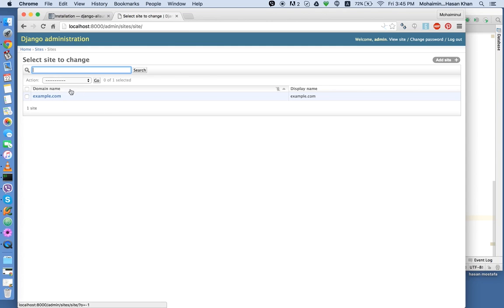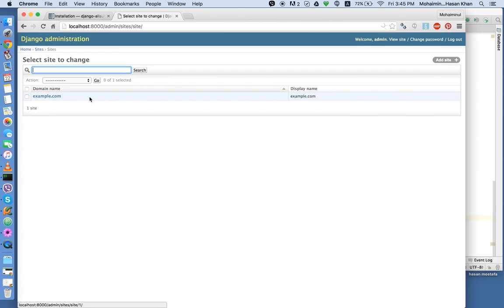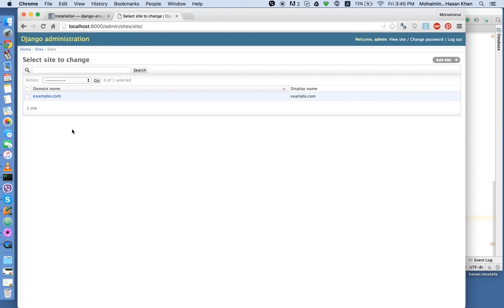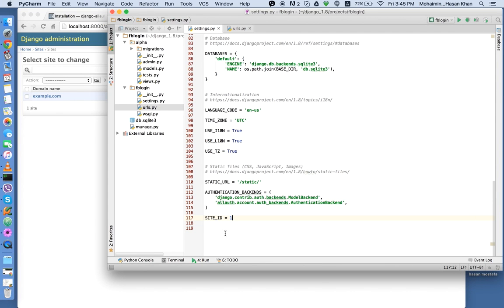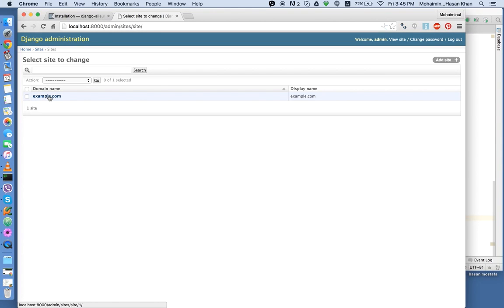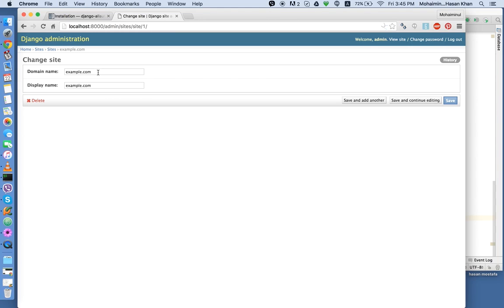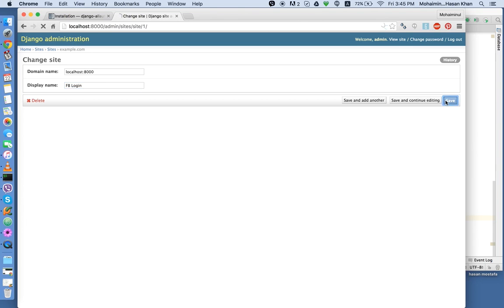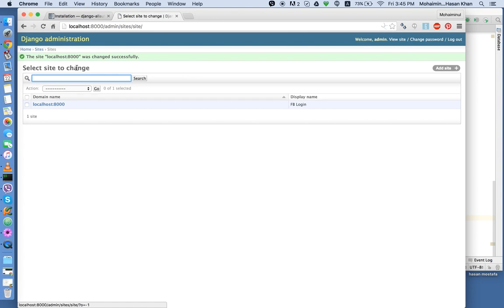So before we add that, let me just show you. There's already one example.com site added. And as you know, by default, this is going to contain the ID of one. So if you add another one, that's going to be site ID number two. But as we already have site ID one over here, we're going to edit this. So the domain will be localhost 8000 and display name can be anything. Let's say FB login. So now this localhost 8000 has site ID one.